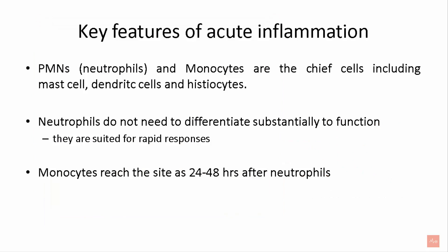The key feature of acute inflammation is that PMNs or neutrophils and monocytes are the chief cells, but there are also other cells like mast cells, dendritic cells, and histiocytes. Neutrophils do not need to differentiate substantially to function and are suited for rapid responses. That's why neutrophils are called the first line of defense.